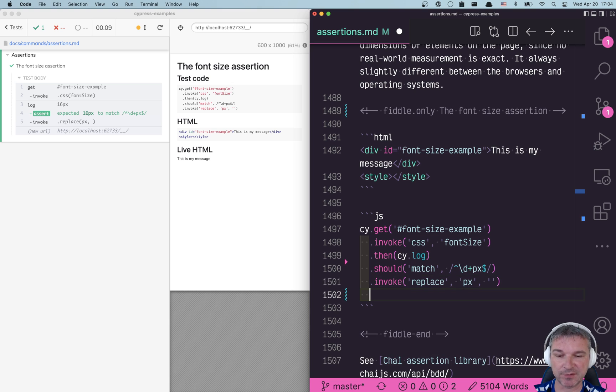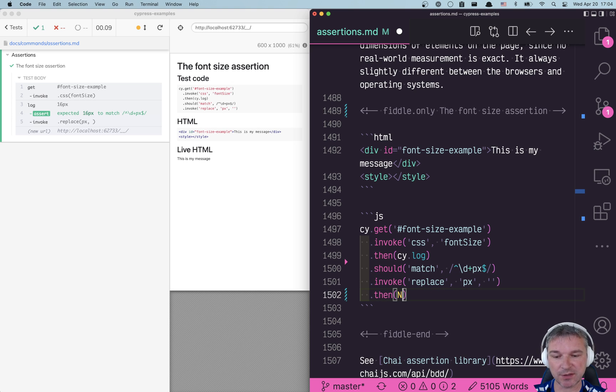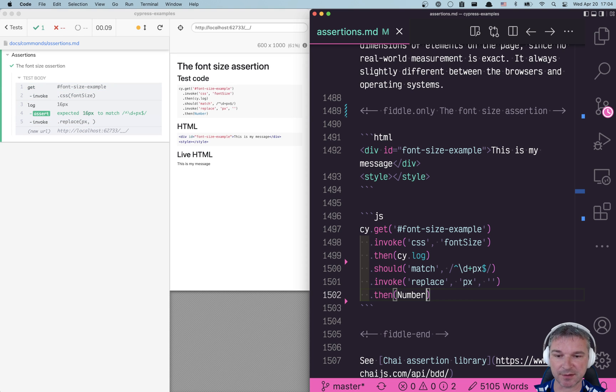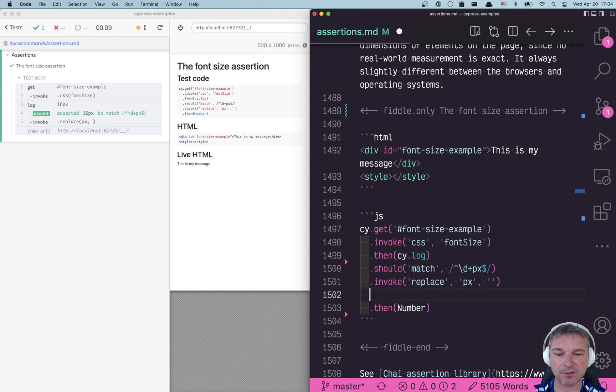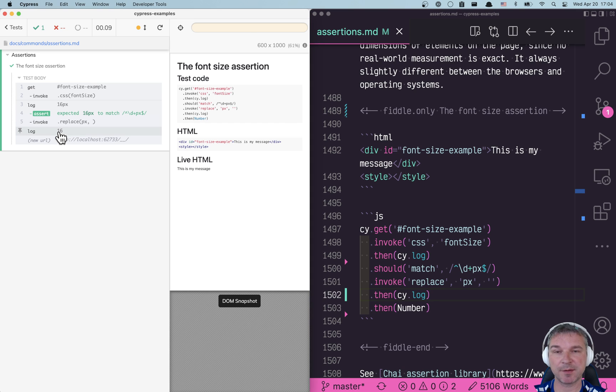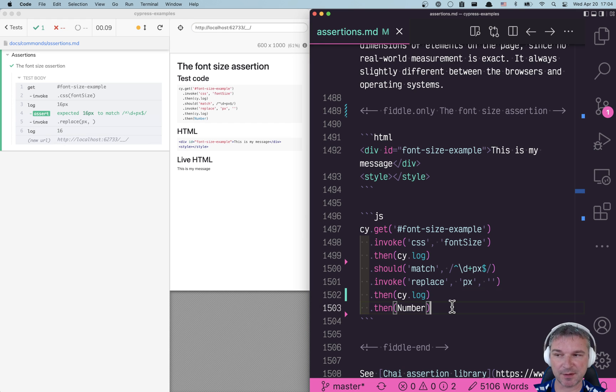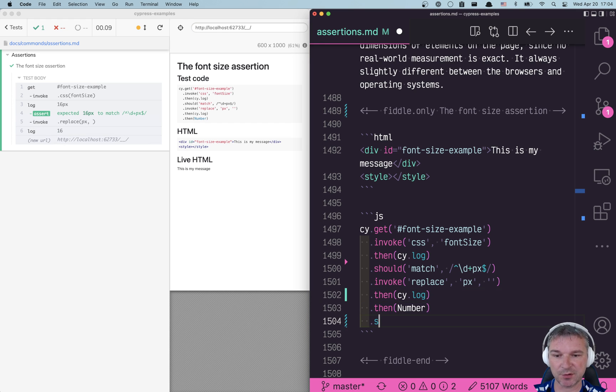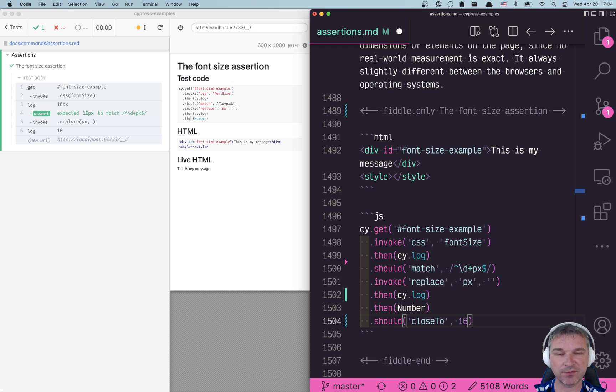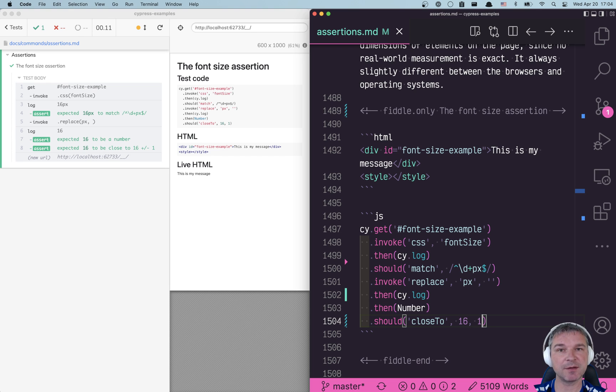Now that we've done that we can convert a string to a number because now it's just a string 16. You can confirm it right here by looking at the command log and seeing 16 again. Now that's the number we can use our assertion close to, and in this case let's say we are okay with font being 16 pixels plus minus 1. Perfect.